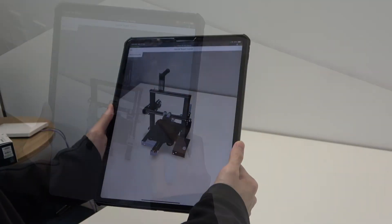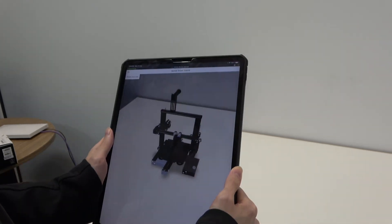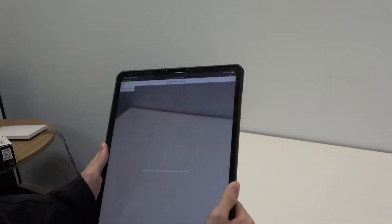If you would like to relocate your model, shake your device to return to the placement mode.